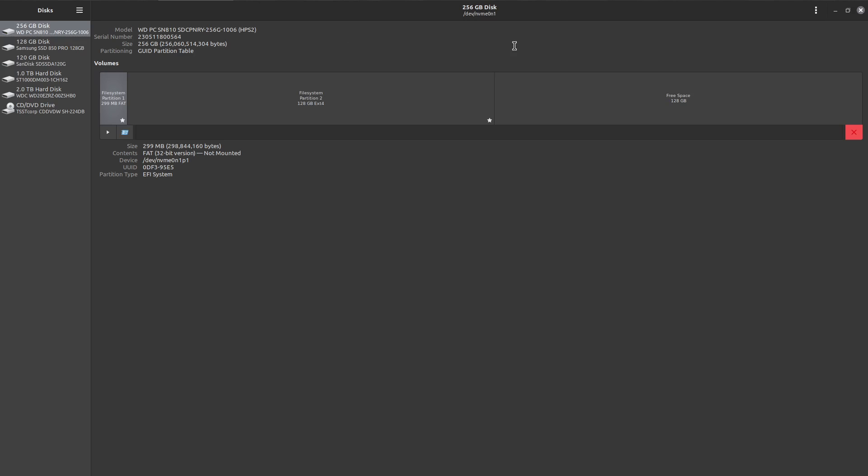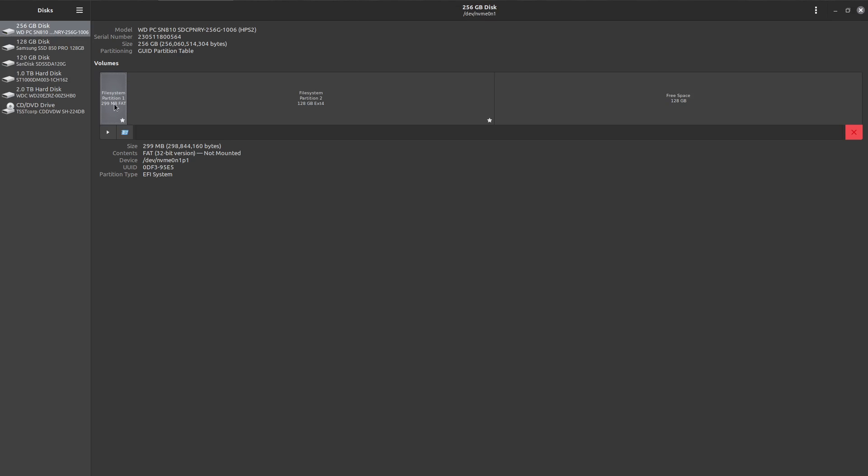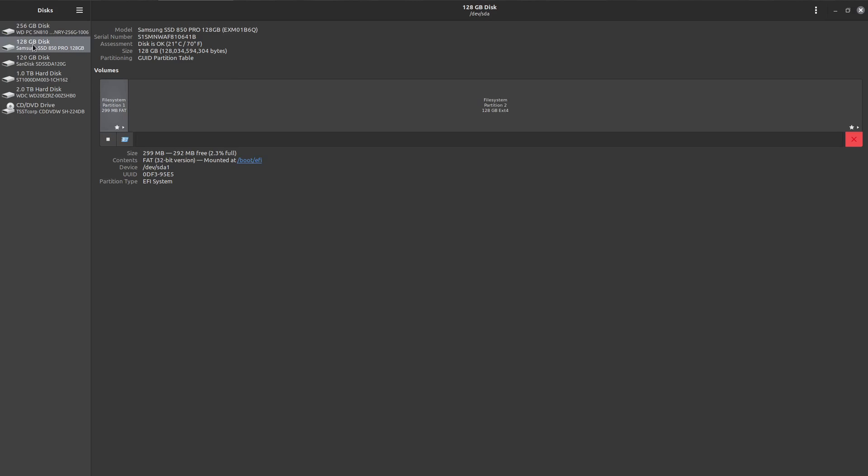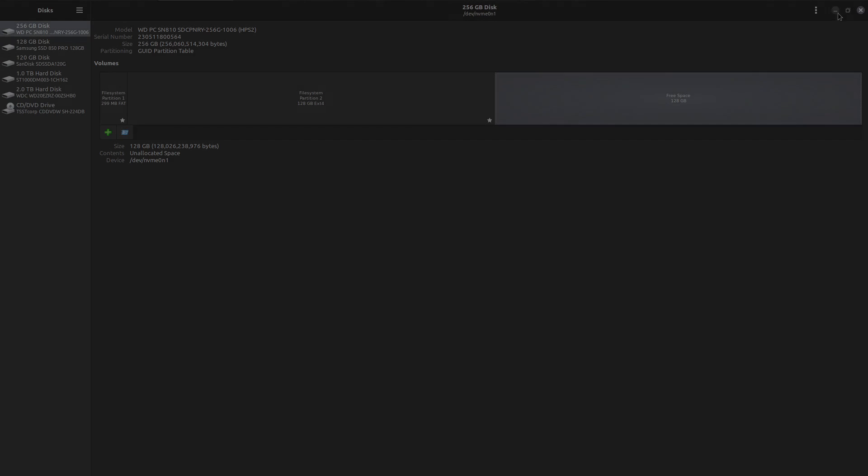We're back in disks. We can see at the top, device NVMe0N1, 256GB disk. There's the two partitions - this one's 300MB fat, that's the EFI and grub. This is all my data, Linux Mint and so forth. And this is just the free space left on the device after we've imaged from the 128.